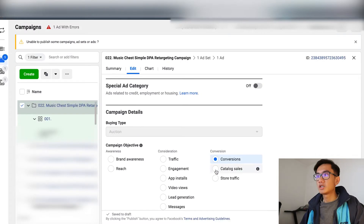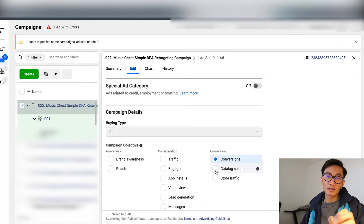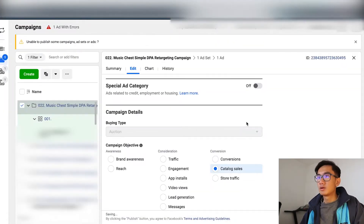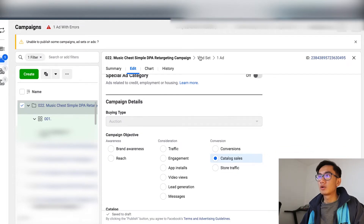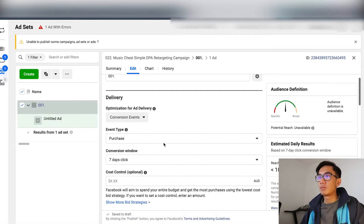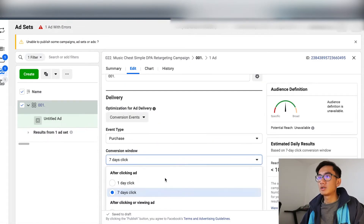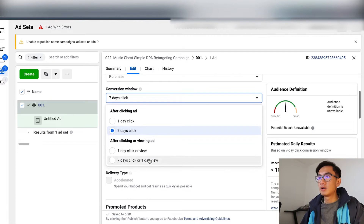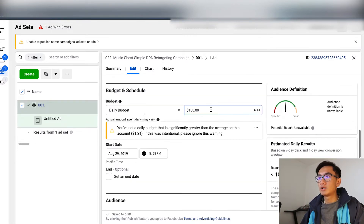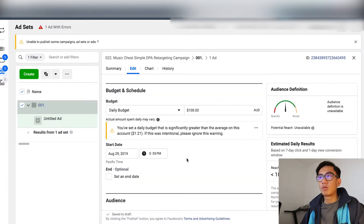You want to change it to catalogue sales — not conversions, catalogue sales — and optimize with purchase. Set the click window to one day view, and you can start the budget at one dollar.